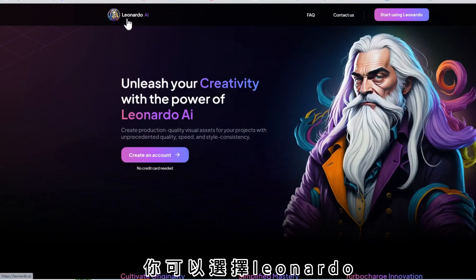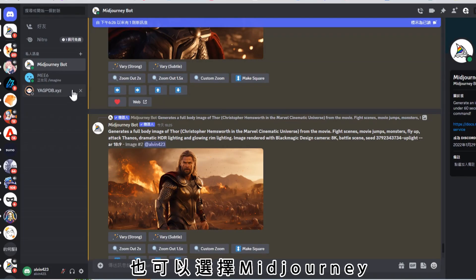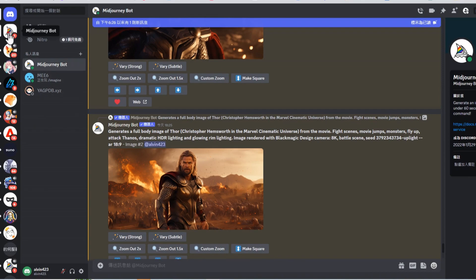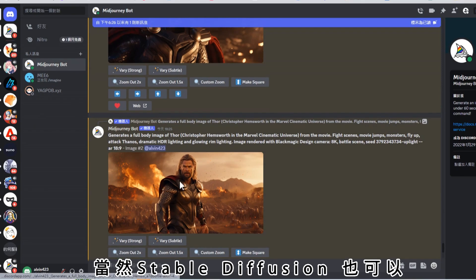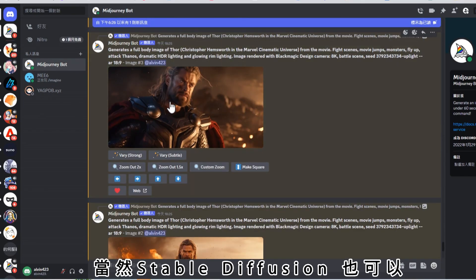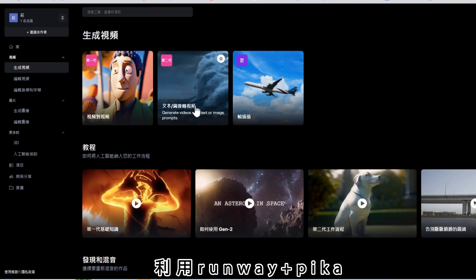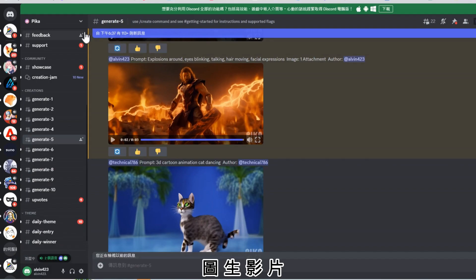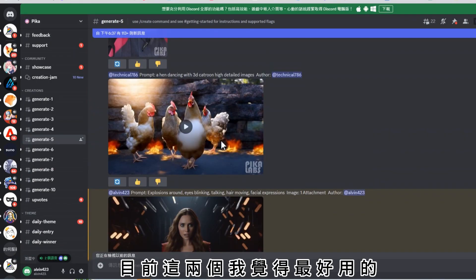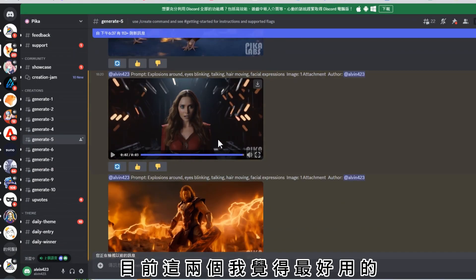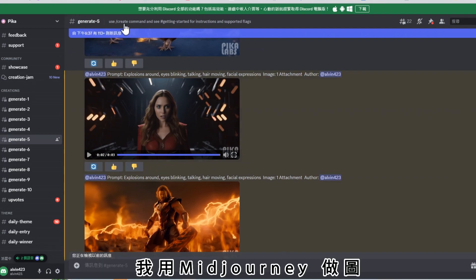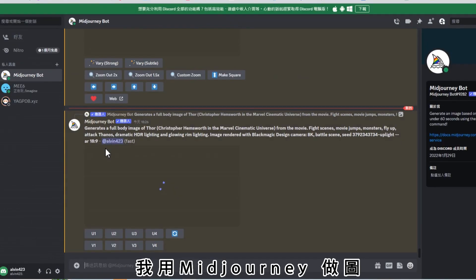你可以選擇Midjourney，也可以選擇Midjourney，當然Stable Diffusion也可以，利用Midjourney加Pika圖生影片，目前這兩個我覺得最好用的。我用Midjourney做圖。